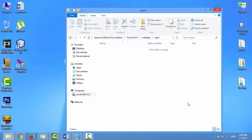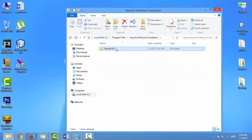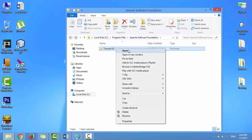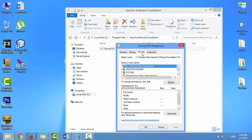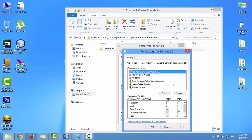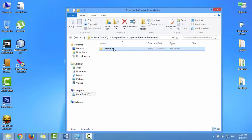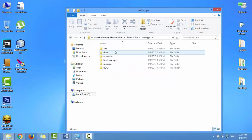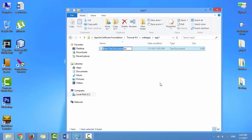If you cannot create a file inside this directory, you need to change the security options for the Tomcat main folder. Right-click on the Tomcat folder, select Properties, click on the Security tab, and click Edit. Select the Users group and give it full control permission. Click OK, OK, OK. Now you can create a file in this directory — name it Index.jsp.